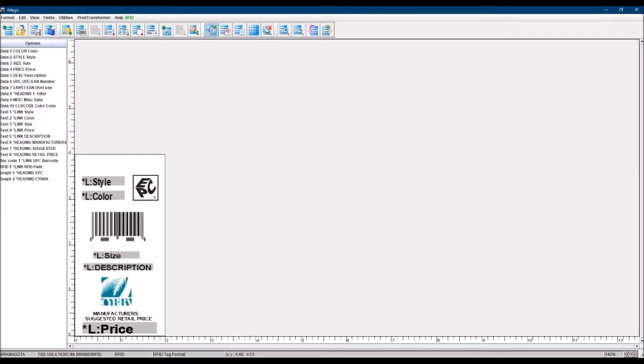A couple simple things. First, you probably have to put the required logo on it from GS1. So that's very simple, just adding a graphic. Nothing crazy there. So it's just a new logo that you have to put on there that's required.